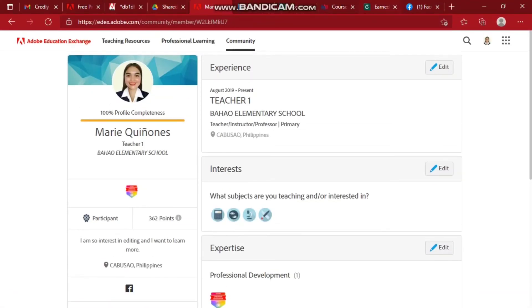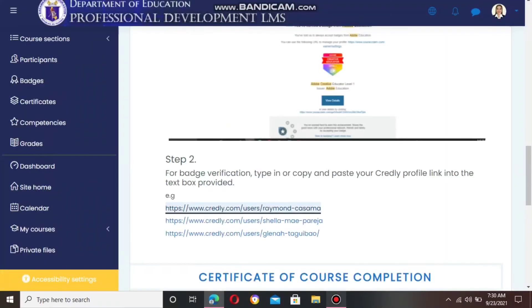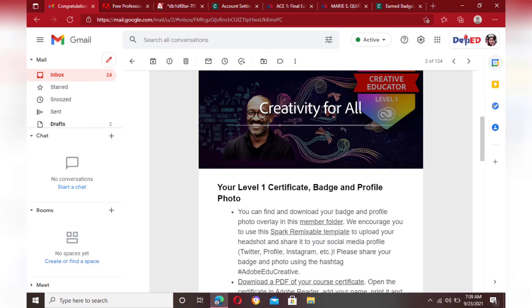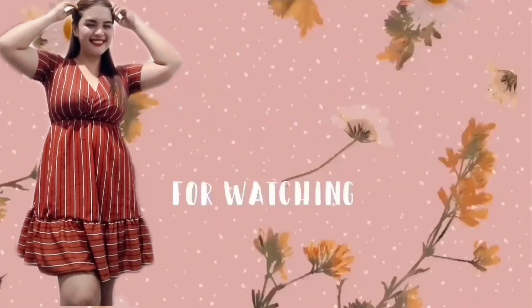Thank you for watching — I hope this helps you achieve your badge. For the next video, I'll teach you how to submit your screenshot through the Professional Development LMS. God bless and keep safe, teachers. Bye!